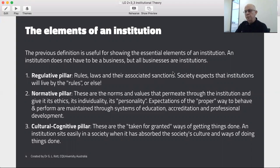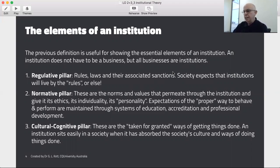There is also a normative pillar. These are the norms and values that go right through the institution and give it its individuality and its personality. These are the norms and values that give it ideas of the proper way to behave.